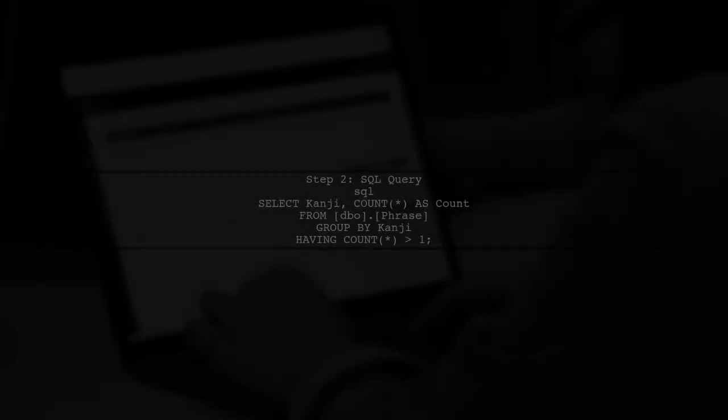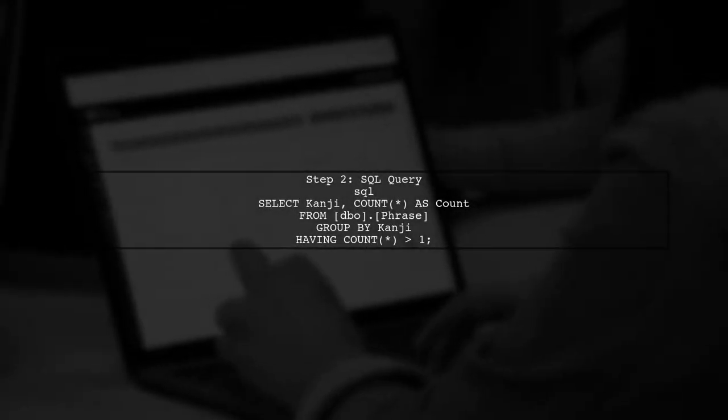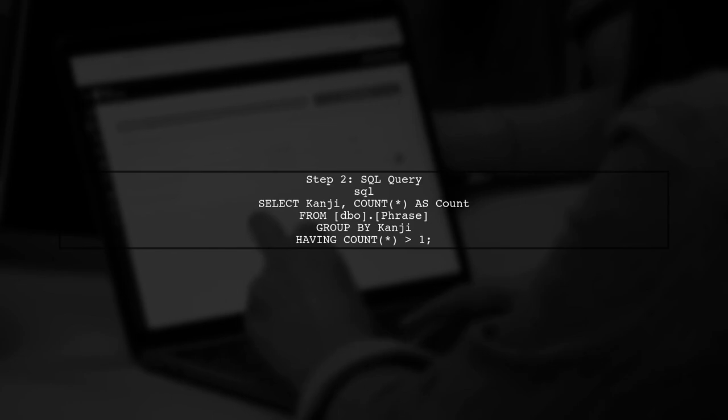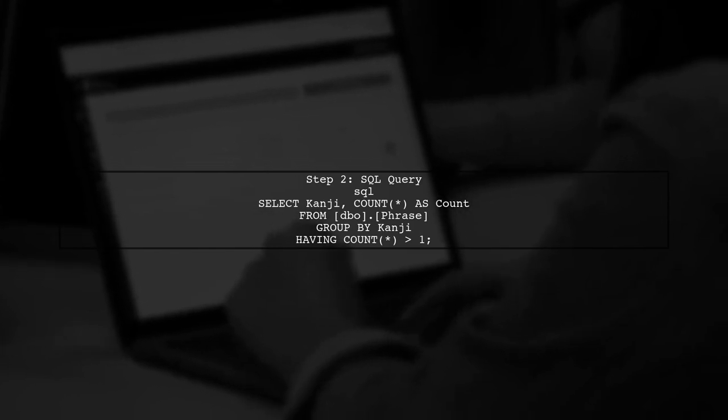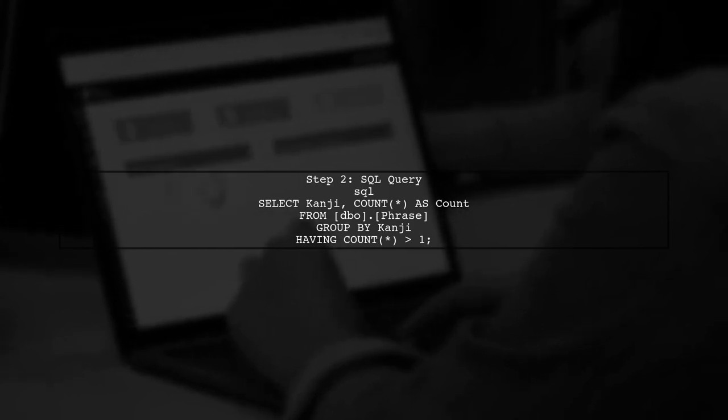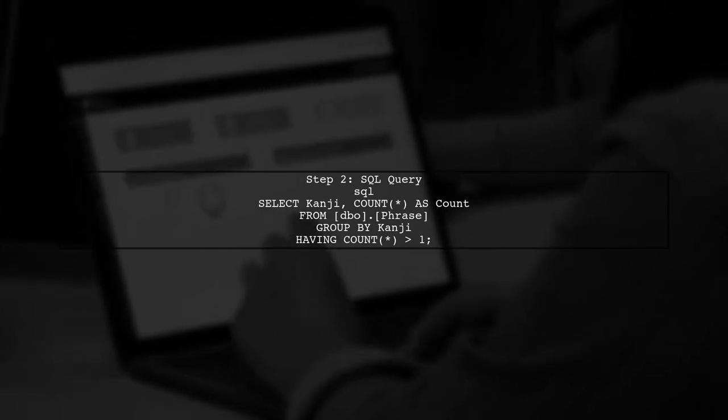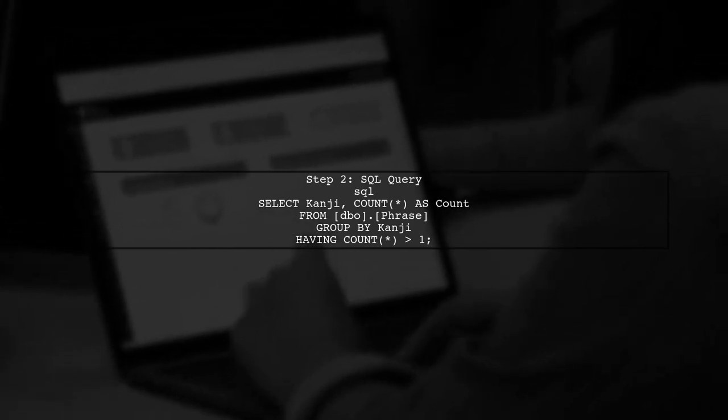To list duplicate values from the Kanji column in our phrase table, we will use a SQL query that groups the data by the Kanji column and counts the occurrences. Here's the SQL query we will use. It selects the Kanji values that appear more than once.